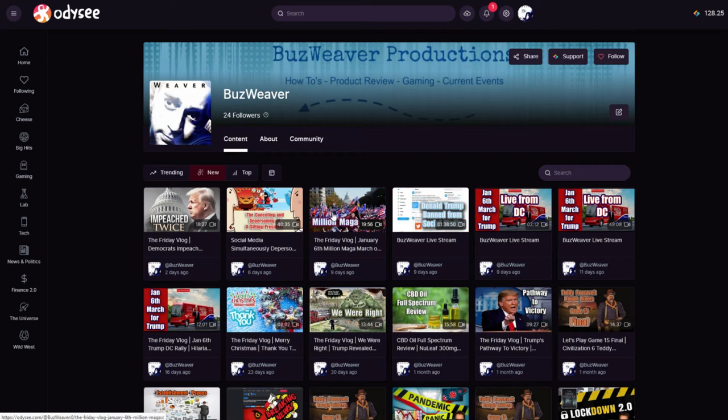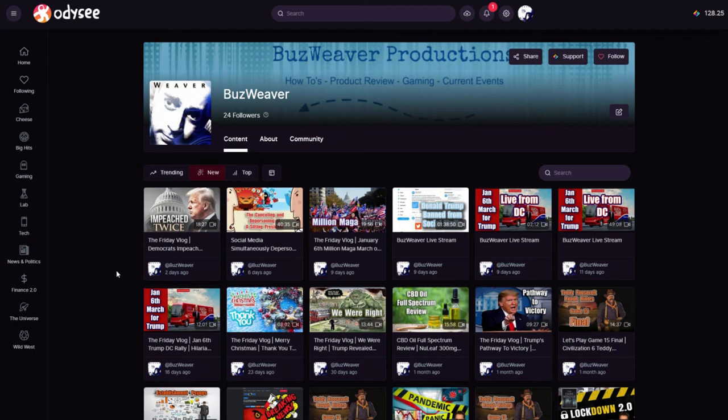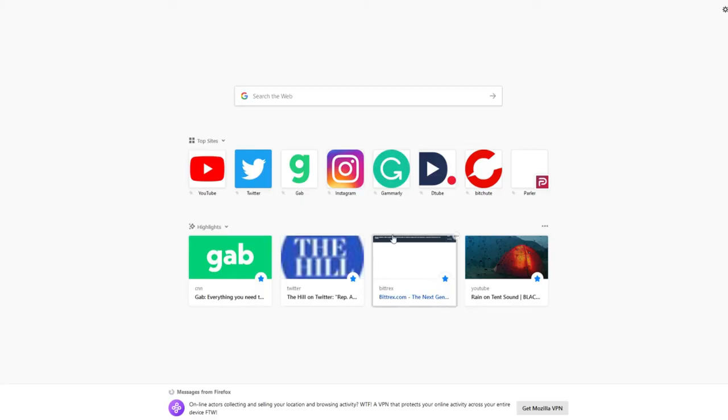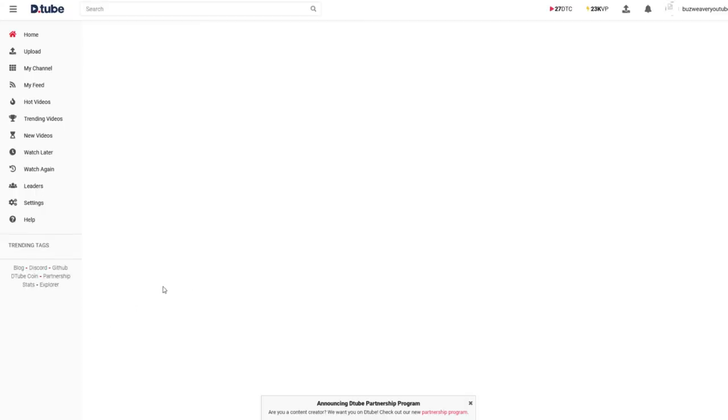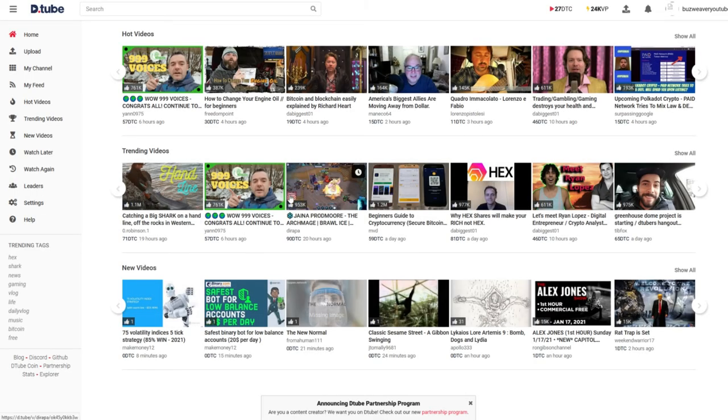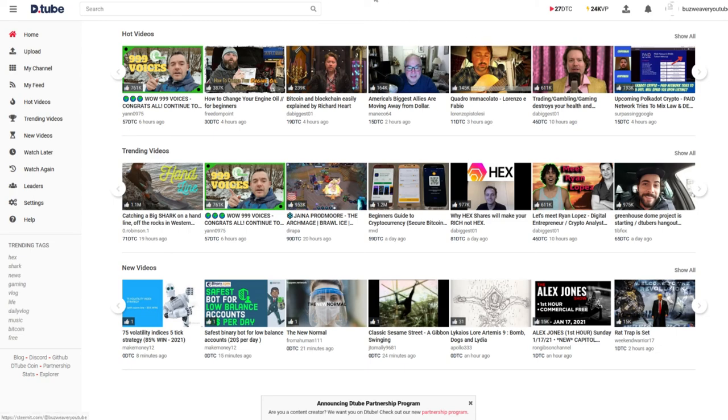And then of course we have Odyssey, which is very similar to BitChute. But what I like about Odyssey is that it migrated every single one of my videos from YouTube. It took about six and a half hours. All 800 videos that I have on YouTube are over here now on Odyssey. And on many of these sites, you can always find me by Buzz Weaver.